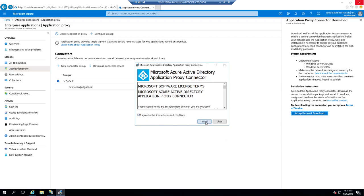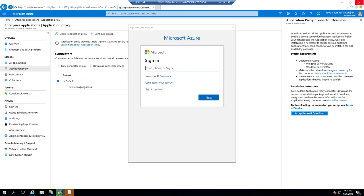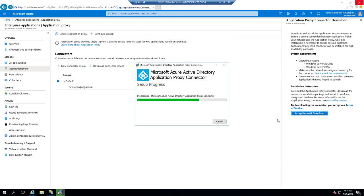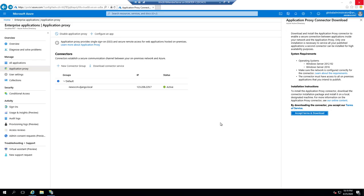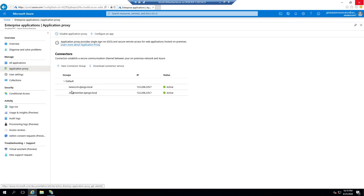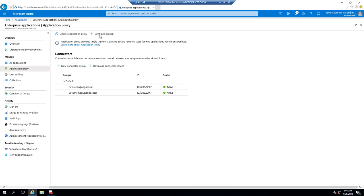The installation wizard runs and the installation finishes. My Azure App Proxy Connector has been installed on the server. Refreshing the Azure portal, my App Proxy Connector server now shows up as installed. These two servers will act in a round-robin fashion, so even if one of them goes down, my App Proxy service will still work. Now we will configure our internal app and publish it.